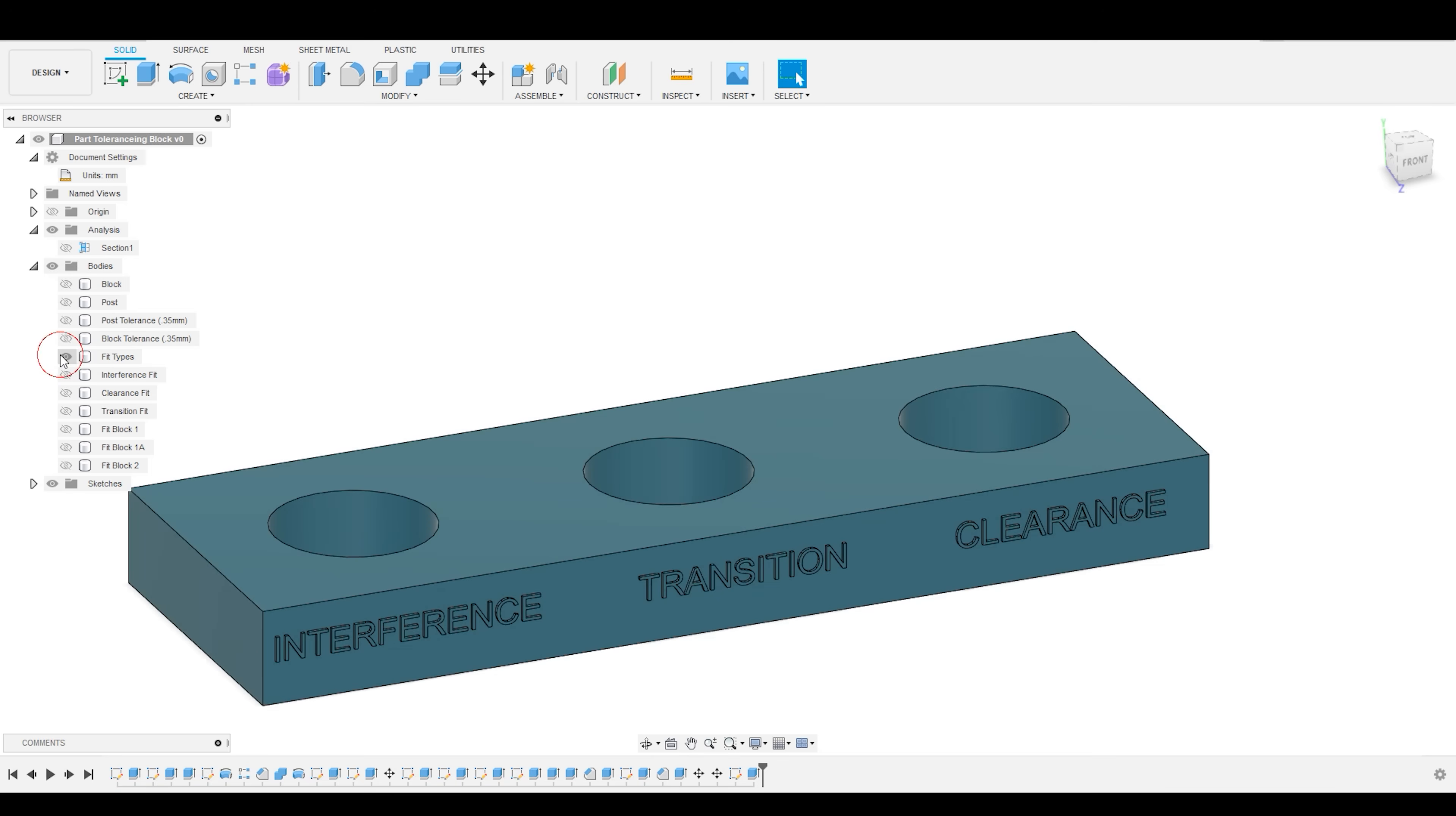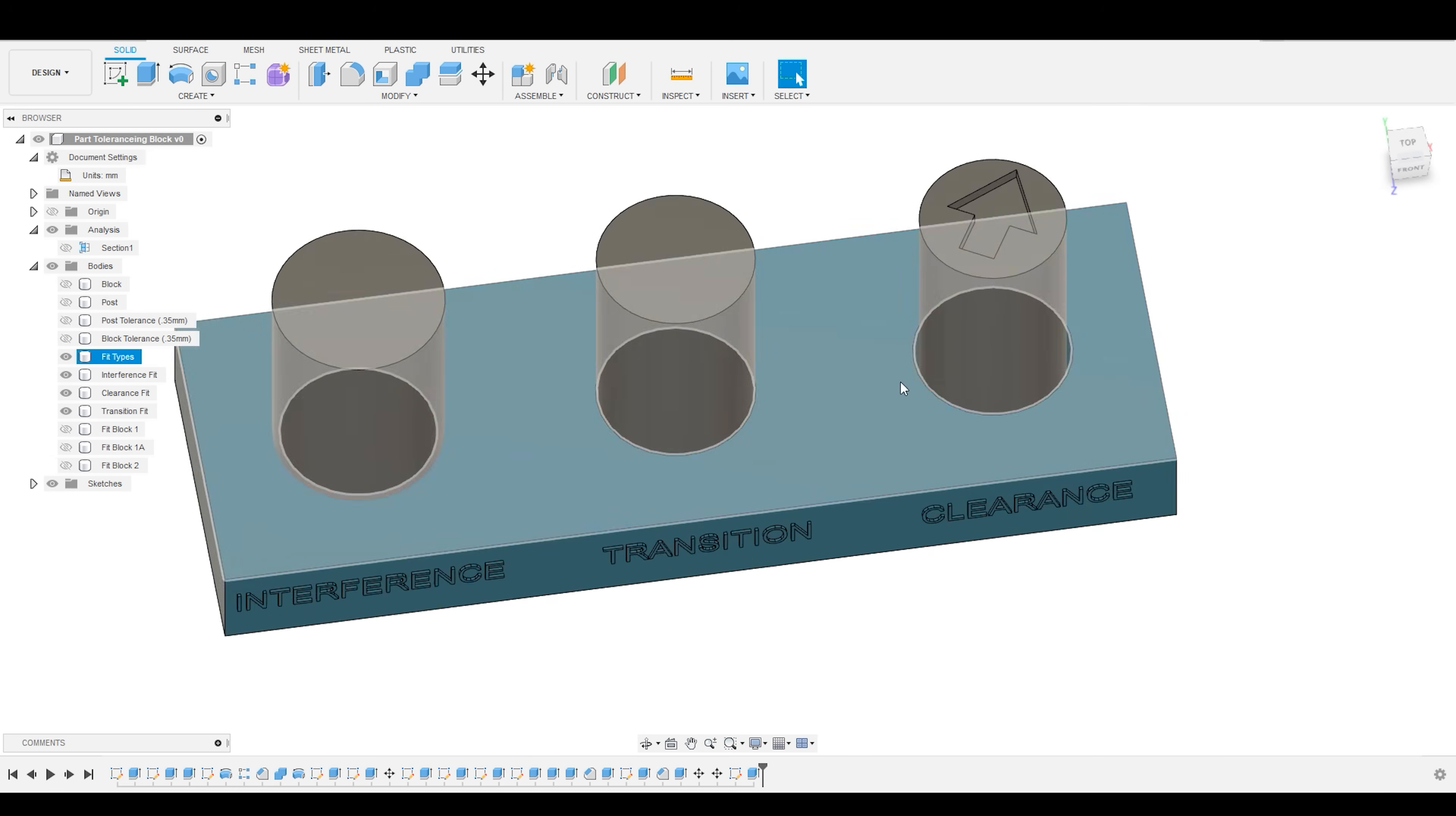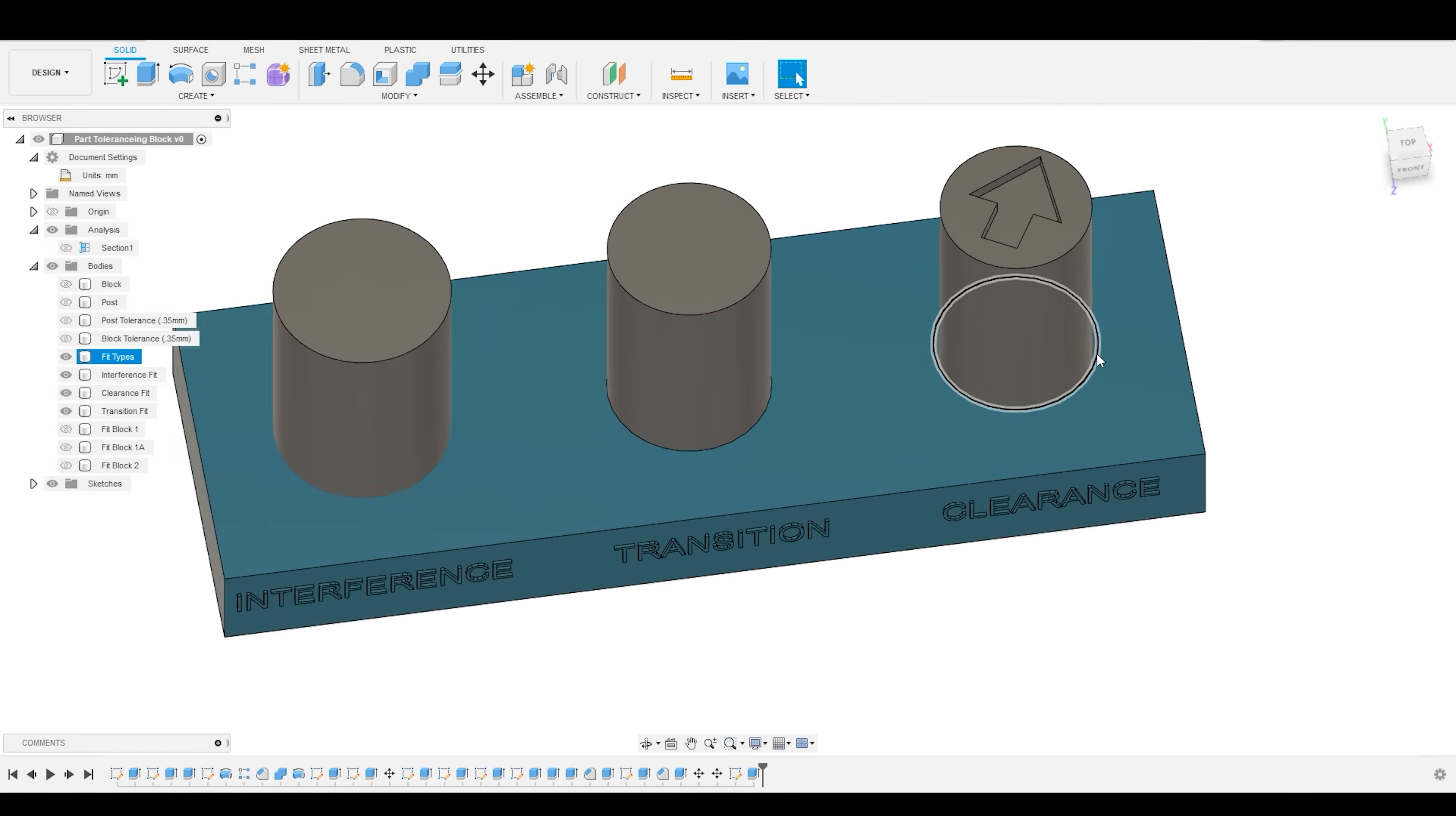There are three types of fit: interference fit, clearance fit, and a transition fit. And the smaller offset between the specified dimensions that you have, the tighter the fit between the two parts will be.